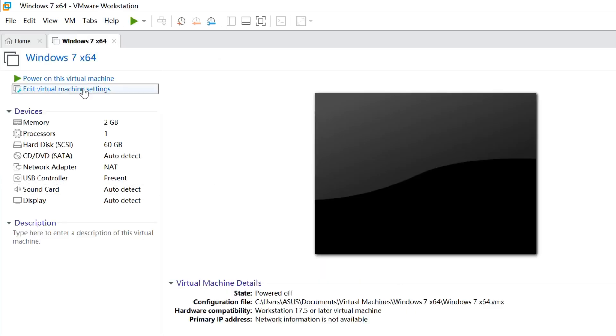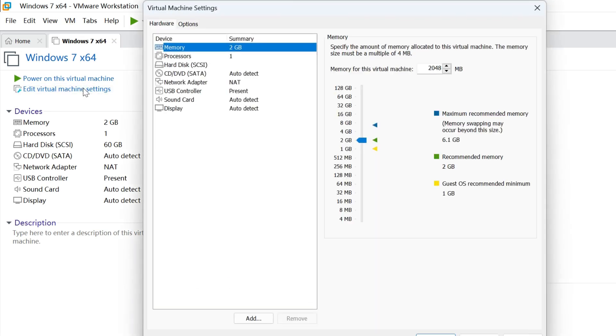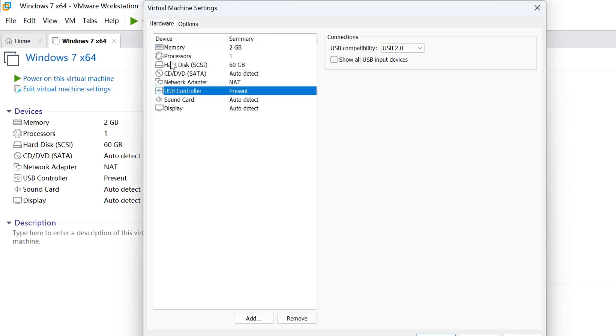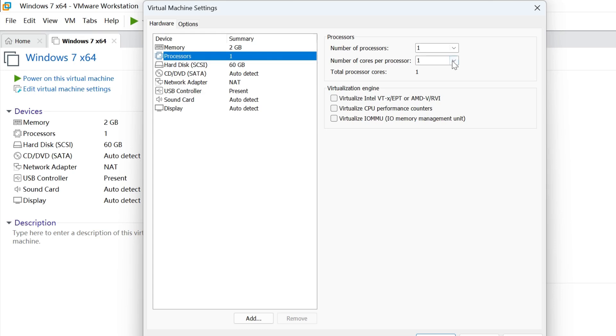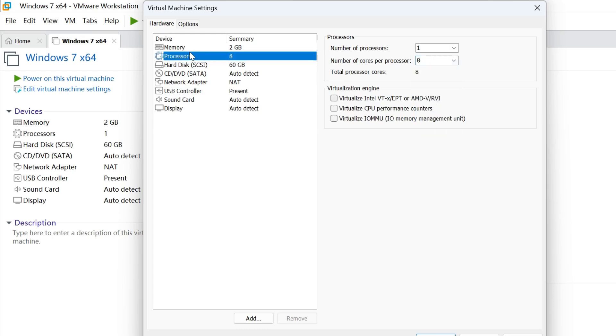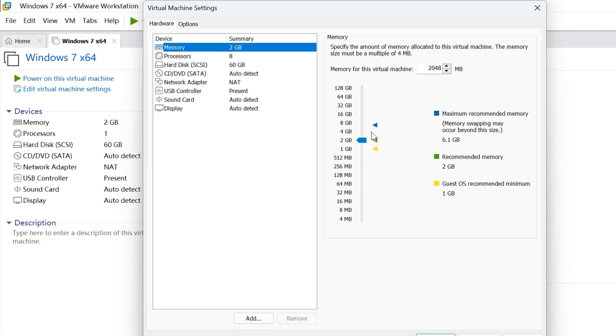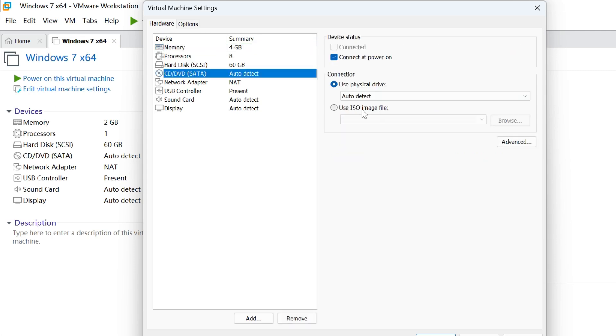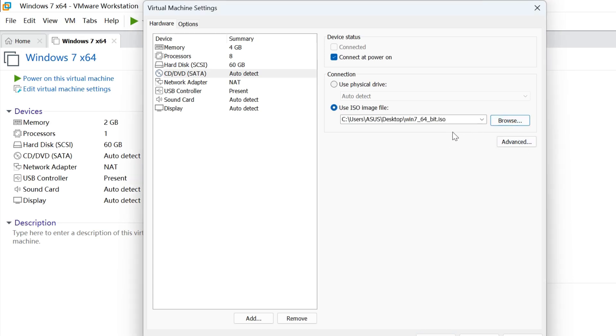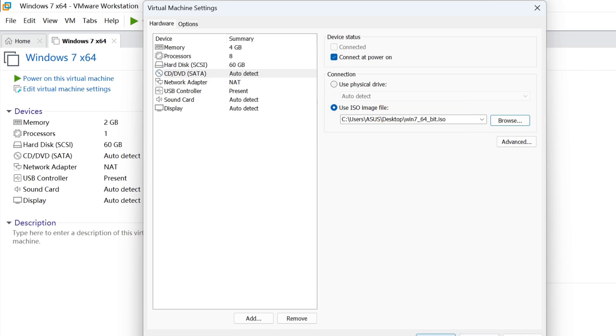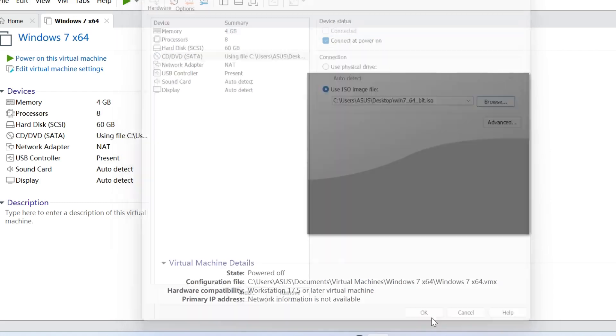After that, you can customize the virtual machine settings if you need, such as the number of processors and the memory size. Okay, now the most important thing is to go to the CD/DVD option. Make sure to select Use ISO image file and browse the Windows 7 ISO file you downloaded. Then confirm it.